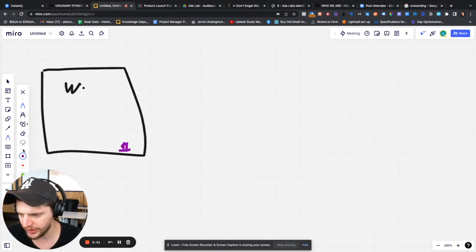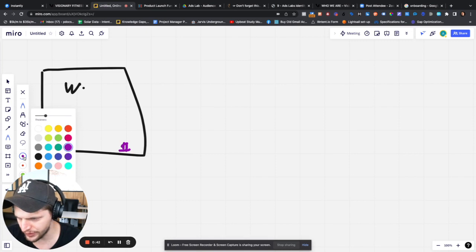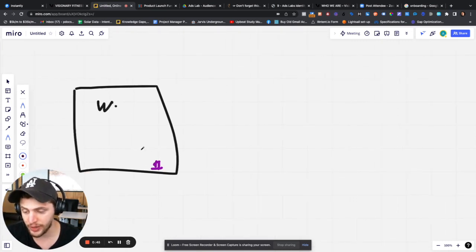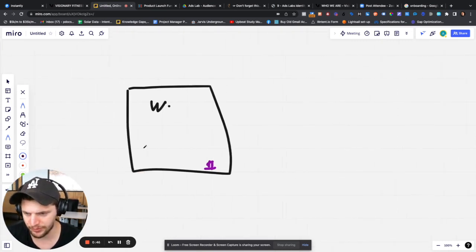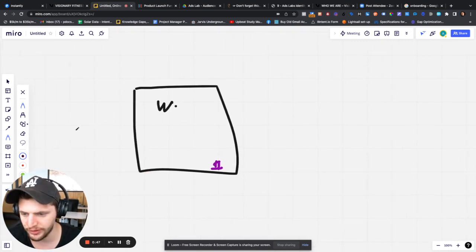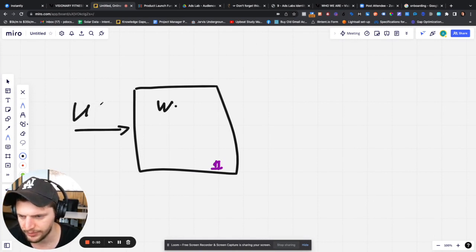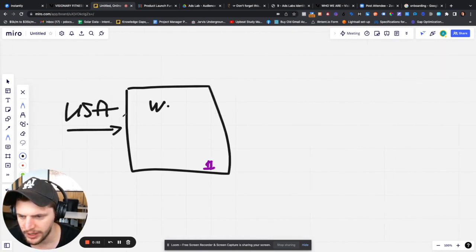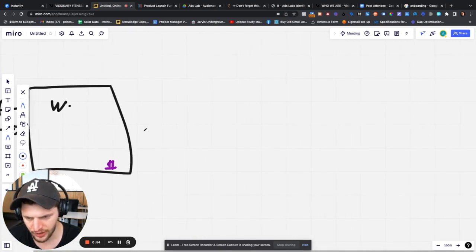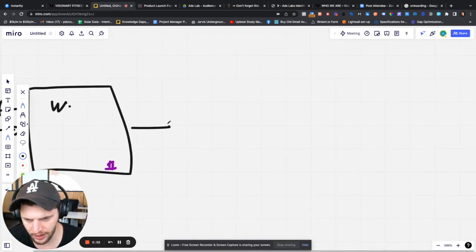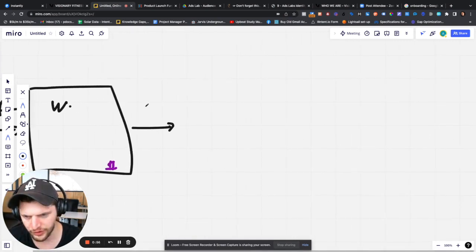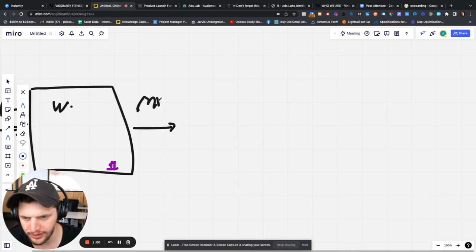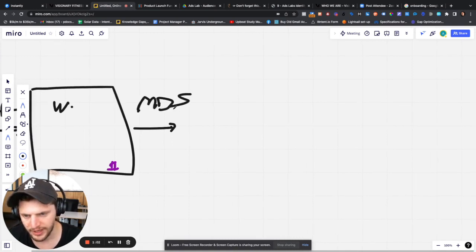And what it's going to do is a few things. So the first thing that's going to happen is this pixel, any traffic that hits this website, as long as it is USA based, any traffic that hits this website, it's going to fire what is called an MD5.